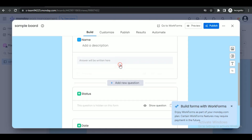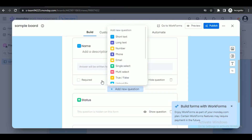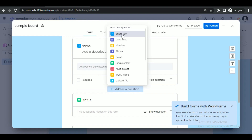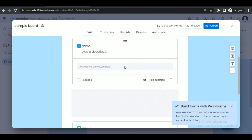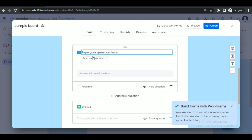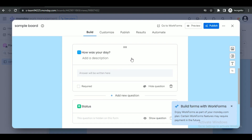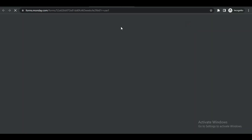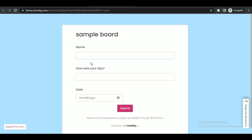If you want to add a new question, simply click on the mark that appears whenever you hover over the space between questions. Again, you can completely edit this new question according to your requirements. After that, click on the 'Preview' button and the form will be opened up in a new window.